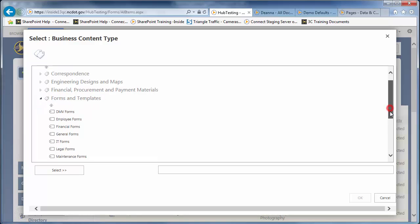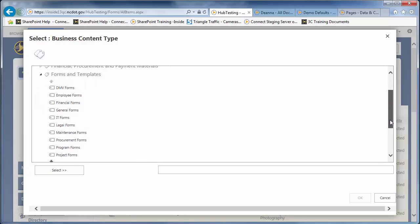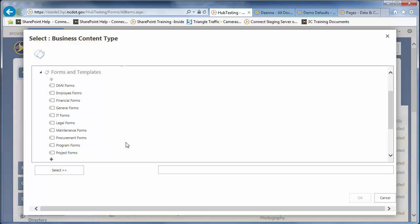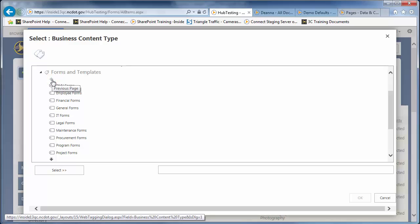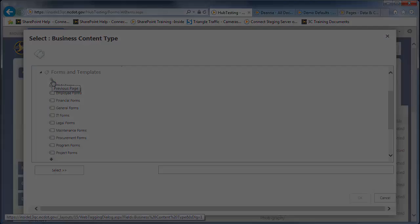In this case, there are more than 10 types, so click the down arrow to see the additional values. And click the up arrow to return to the top of the list.